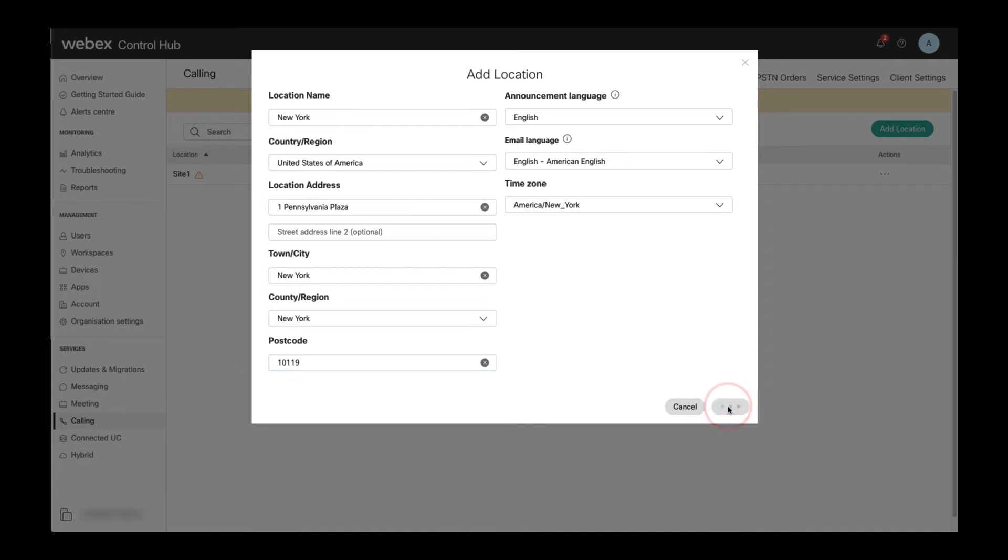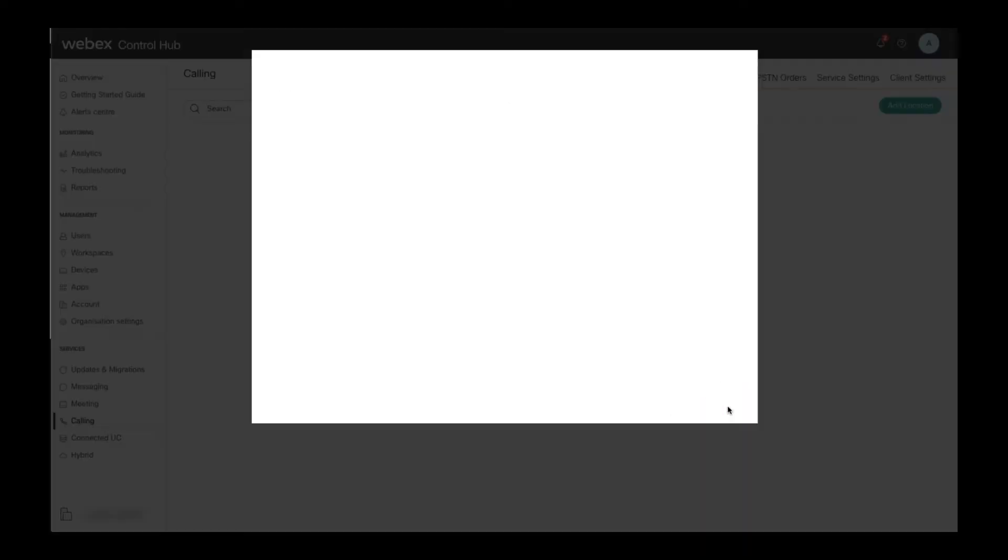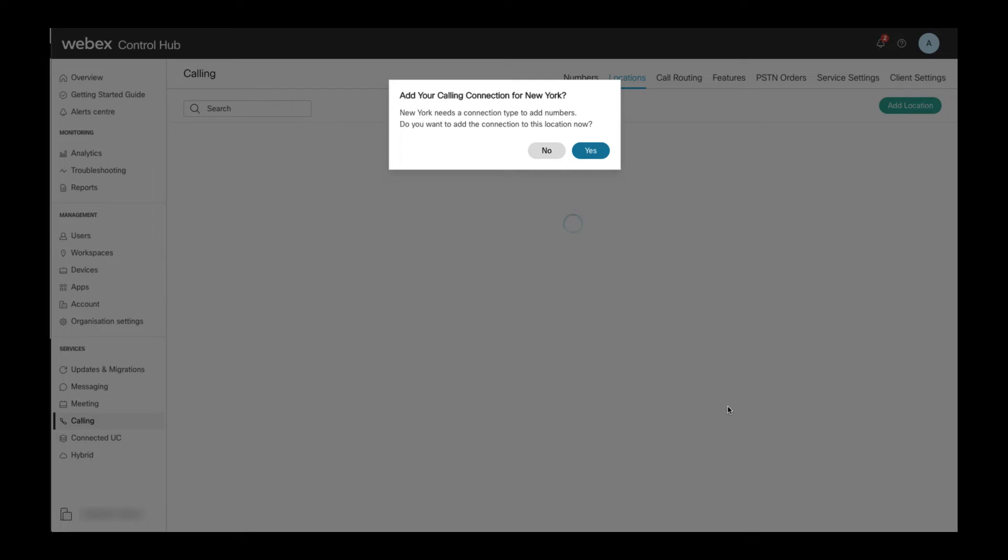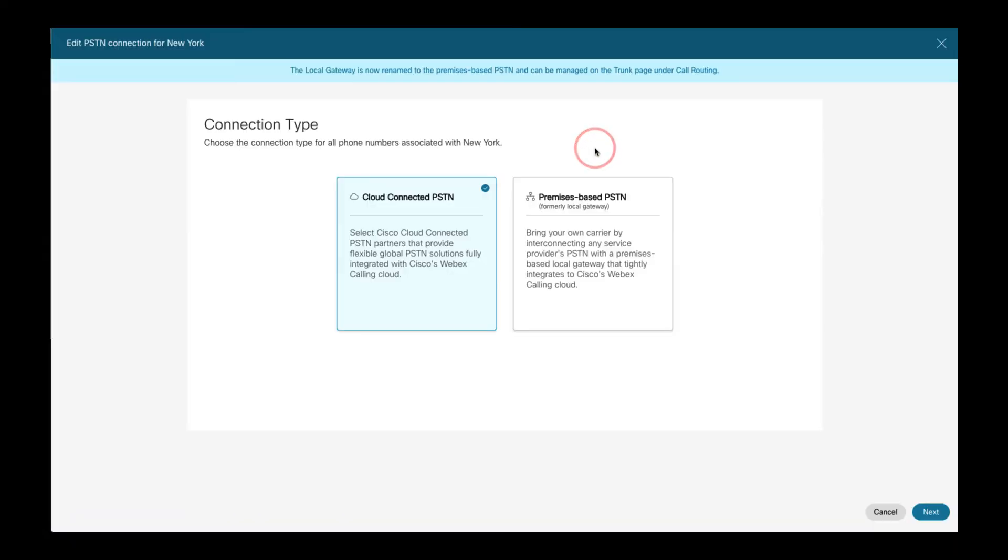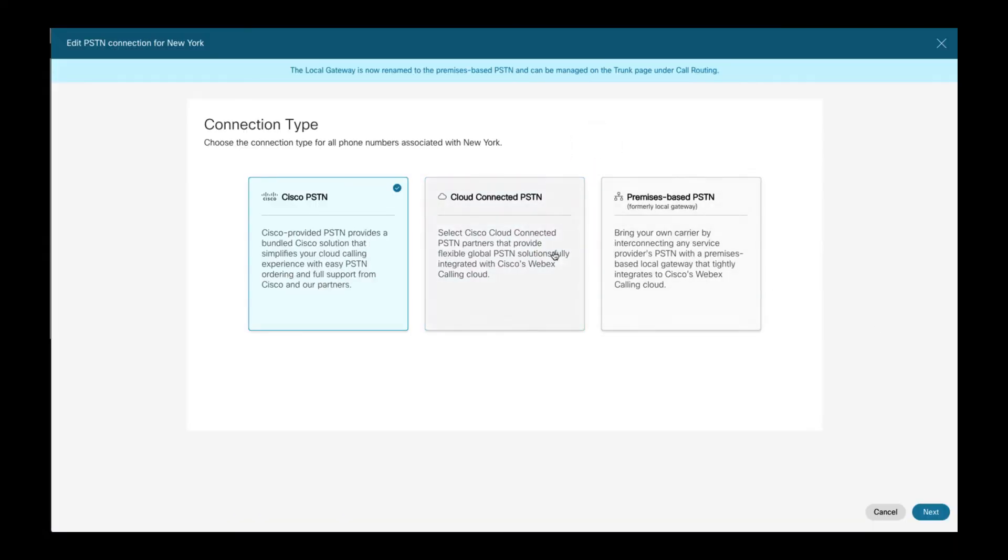After hitting save, you can then decide whether you want to set the PSTN connection for the new location right away or configure the PSTN choice at a later time. Here I selected the option to immediately select the PSTN choice for the location.